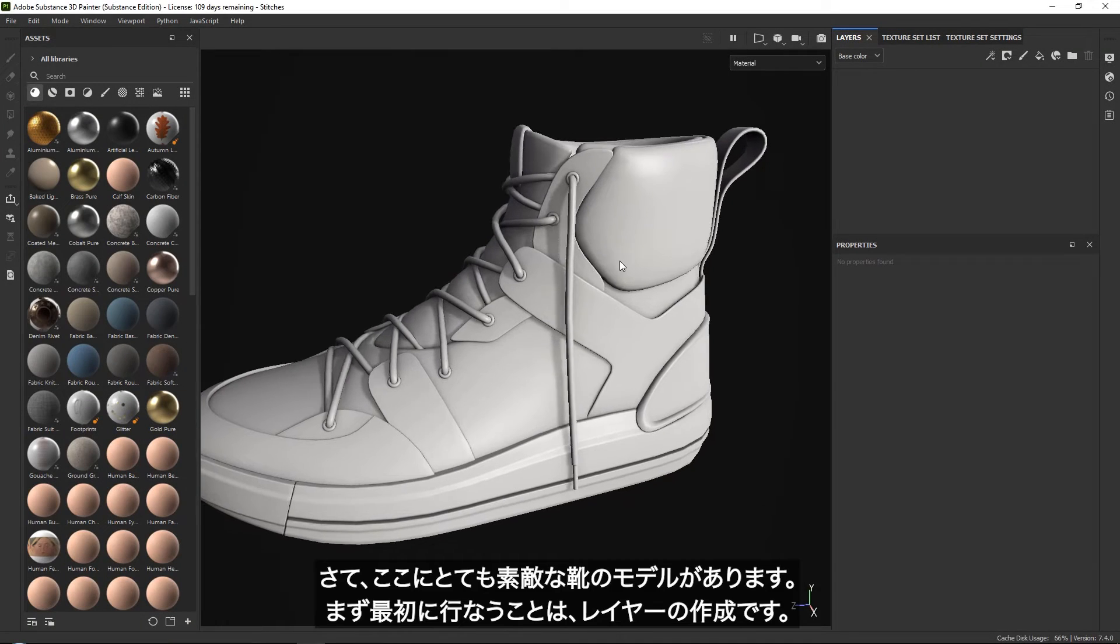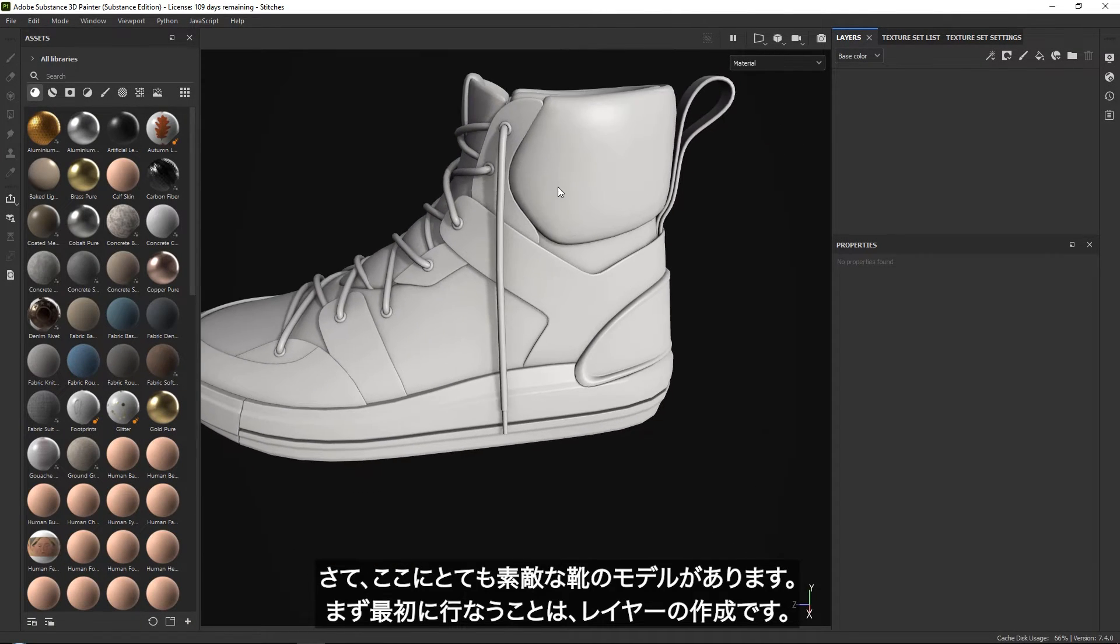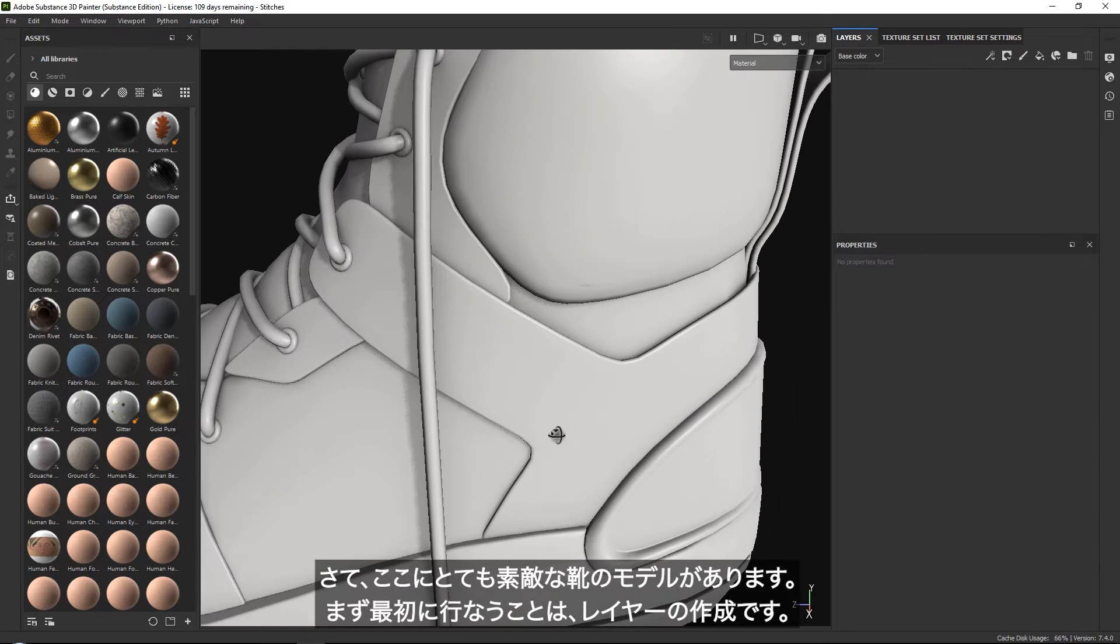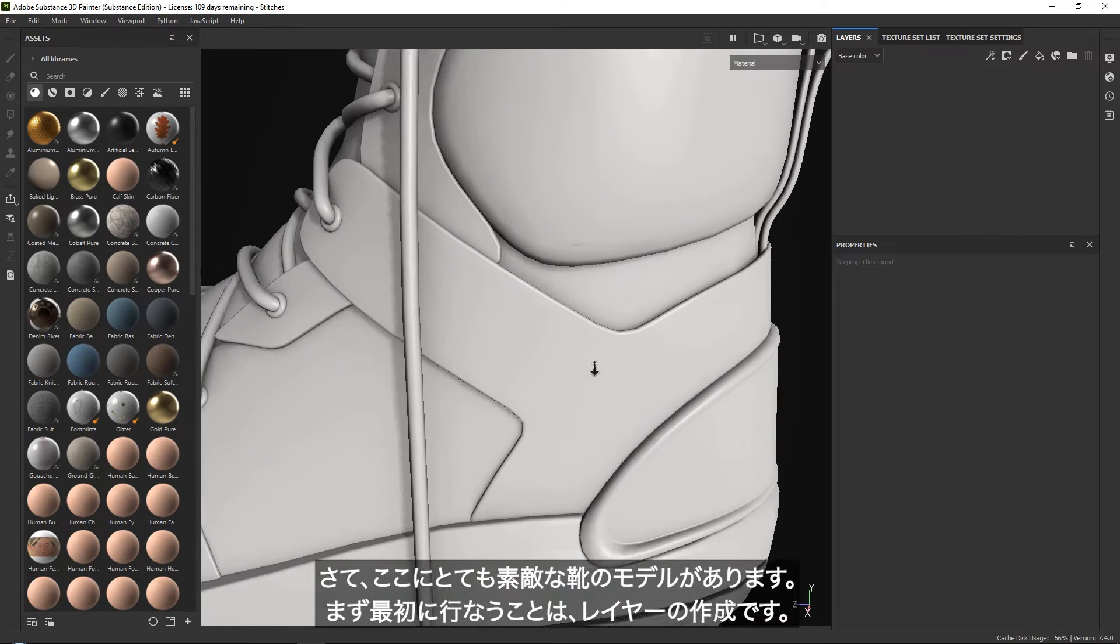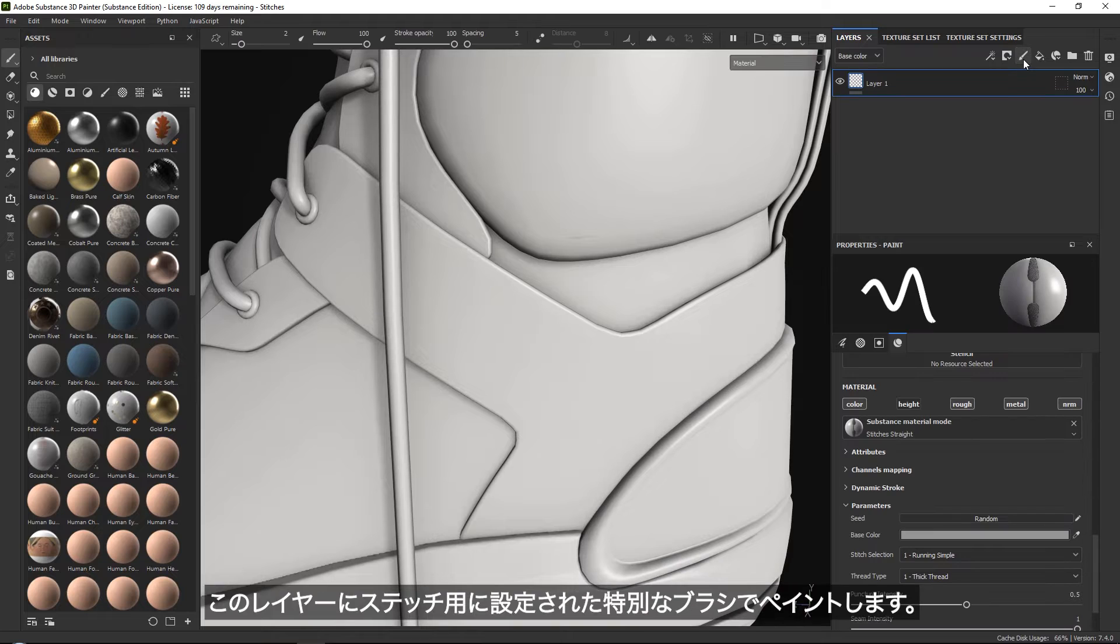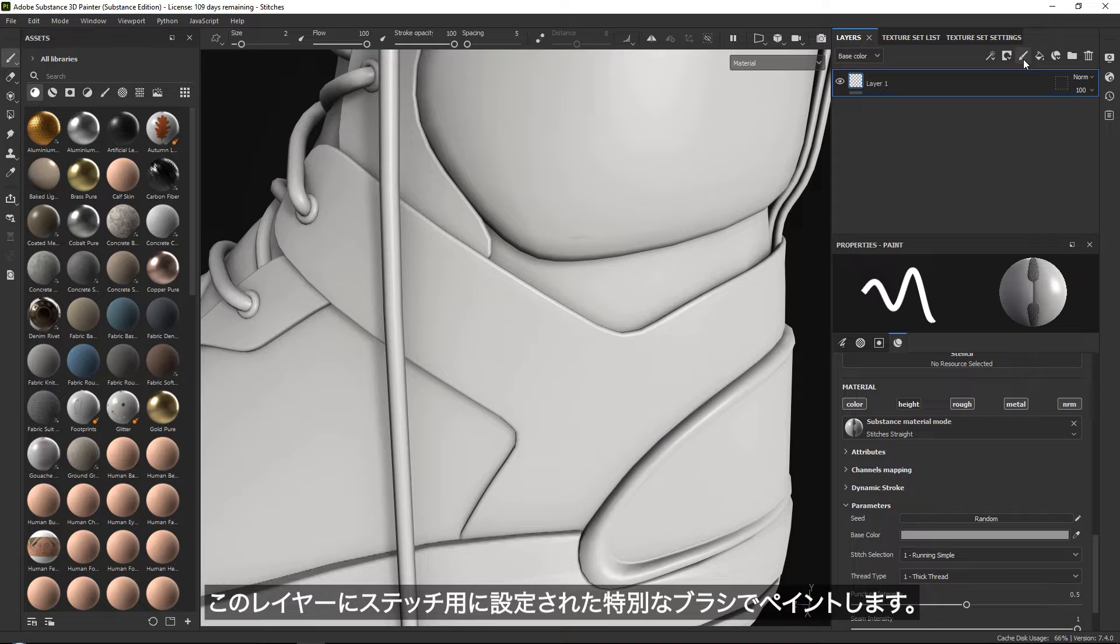We have this really nice model over here that we are going to use for our example. The first thing that we want to do is create a simple layer. The reason for this is because we are going to use a special brush that has built-in settings for our stitches.